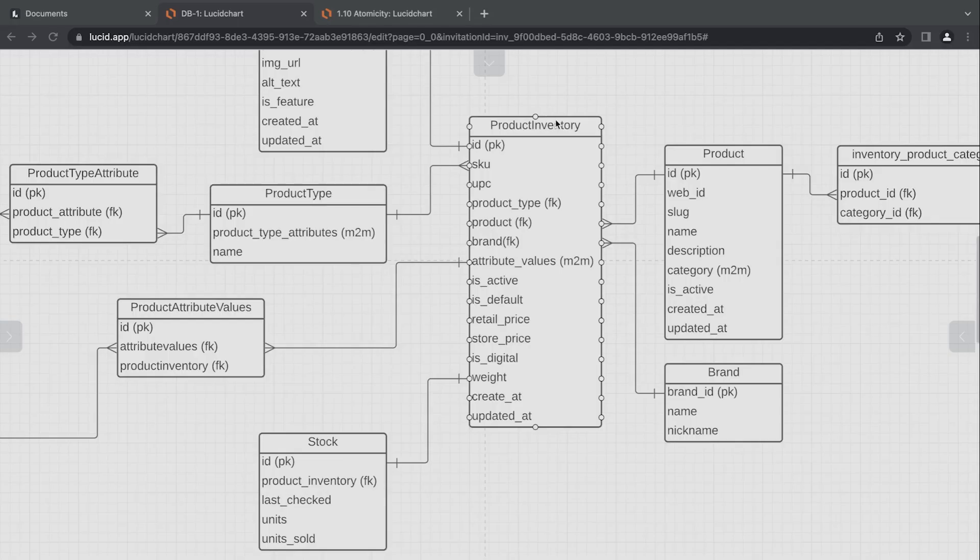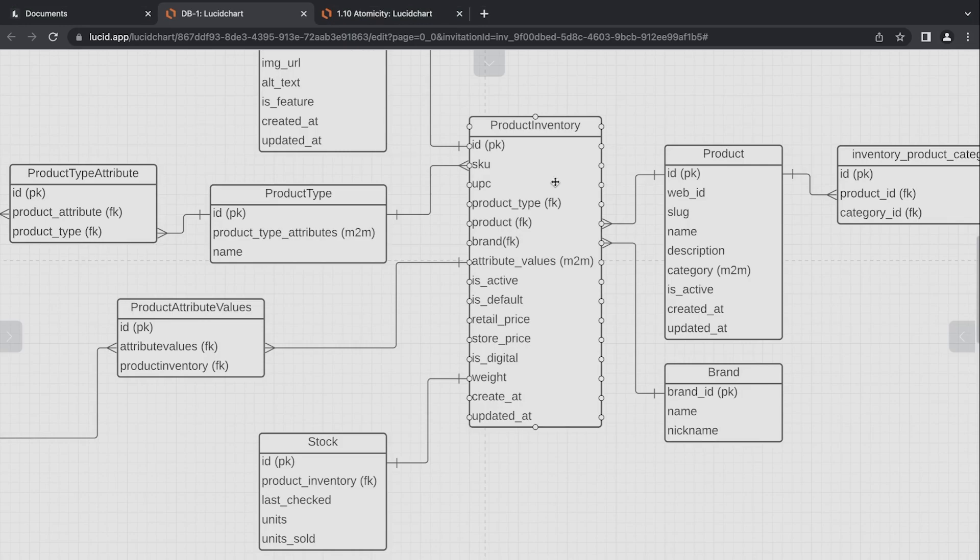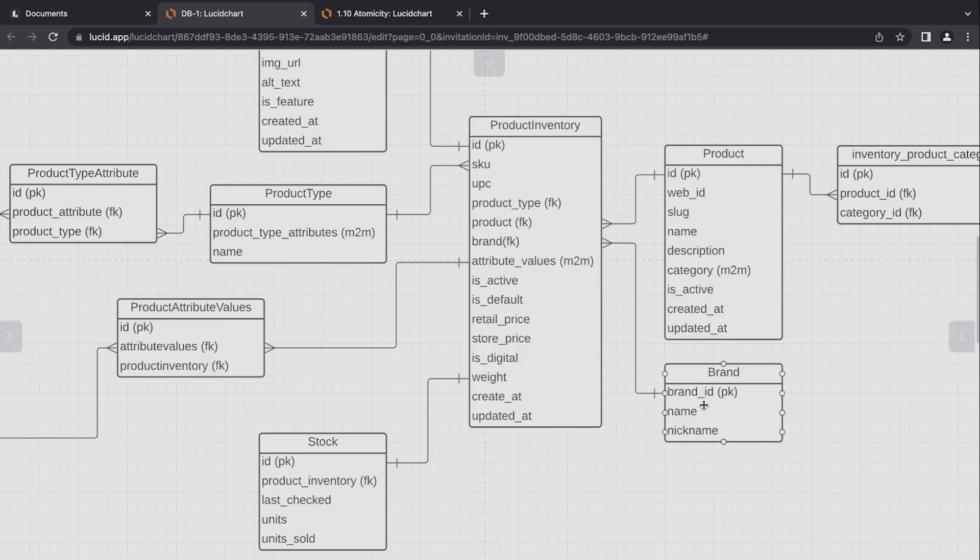So we now have a single item in each of these tables here, the product type, product inventory, product, and brand. So we're now ready to insert into the stock table following the one-to-one relationship here.